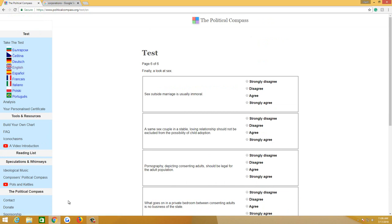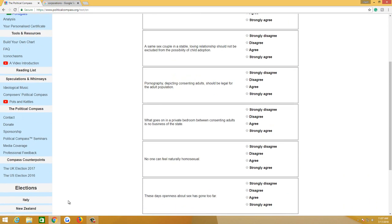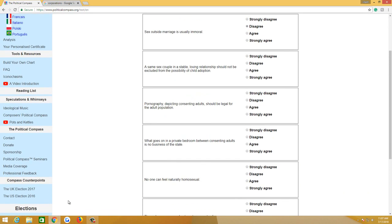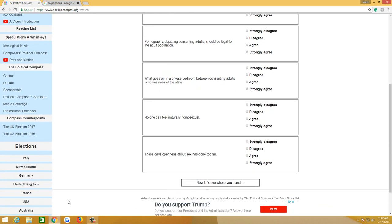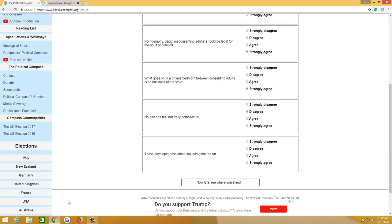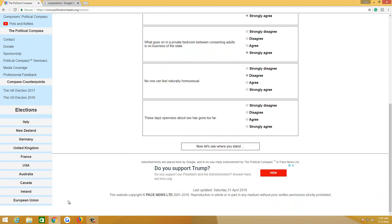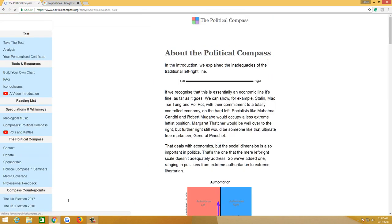Sex outside of marriage is usually immoral. Moderately disagree. A same-sex couple in a stable loving relationship should not be excluded from the possibility of child adoption. Disagree. Pornography depicting consenting adults should be legal for the adult population. Strongly agree. What goes on in a private bedroom between consenting adults is no business of the state. Strongly agree. No one can feel naturally homosexual. Moderately disagree. I would say it isn't, whatever. These days, openness about sex has gone too far. Moderately agree. Now let's see where I stand.